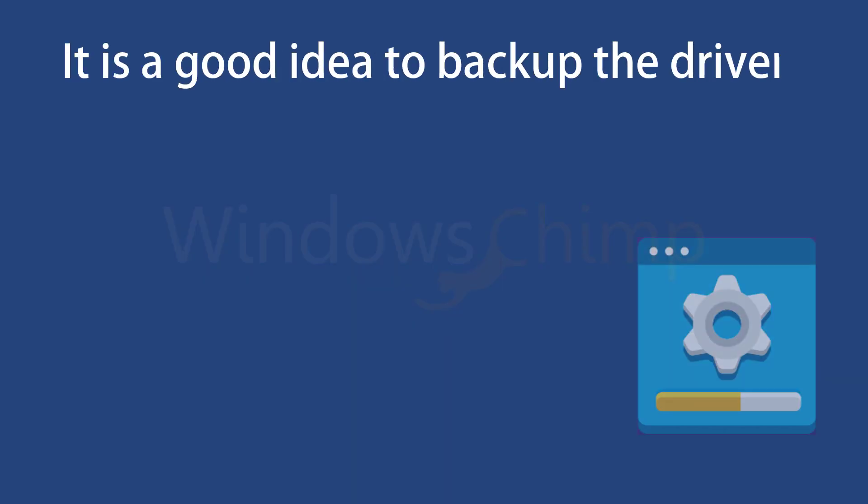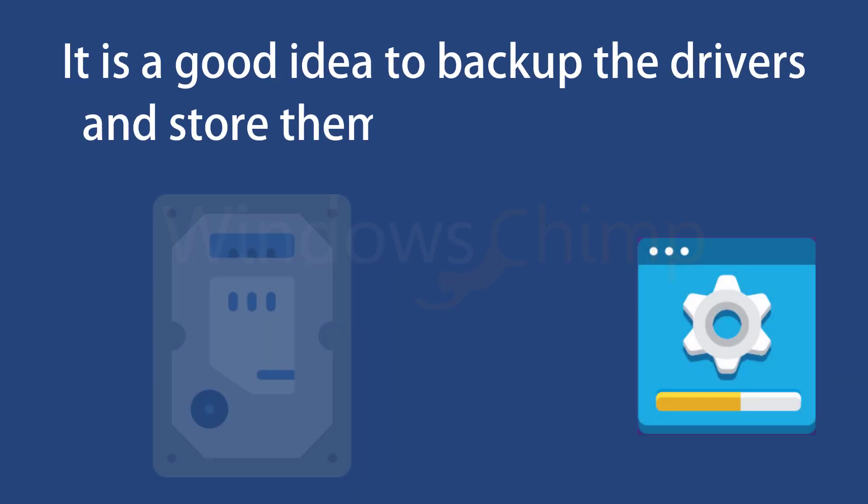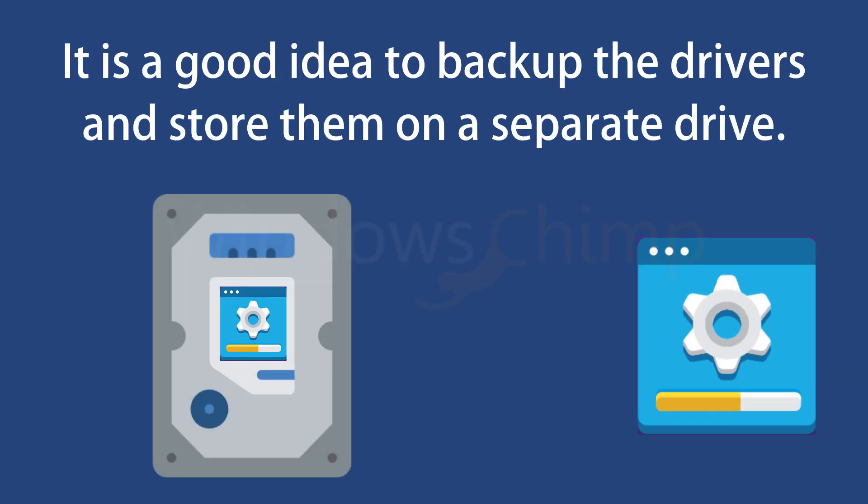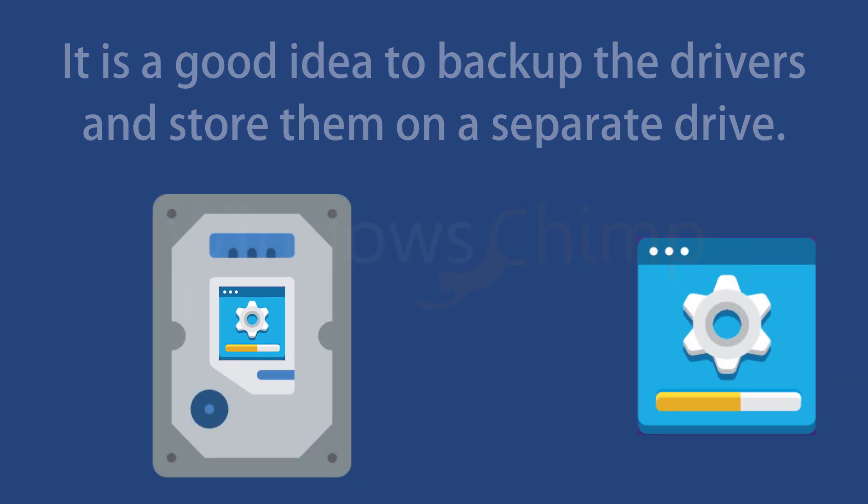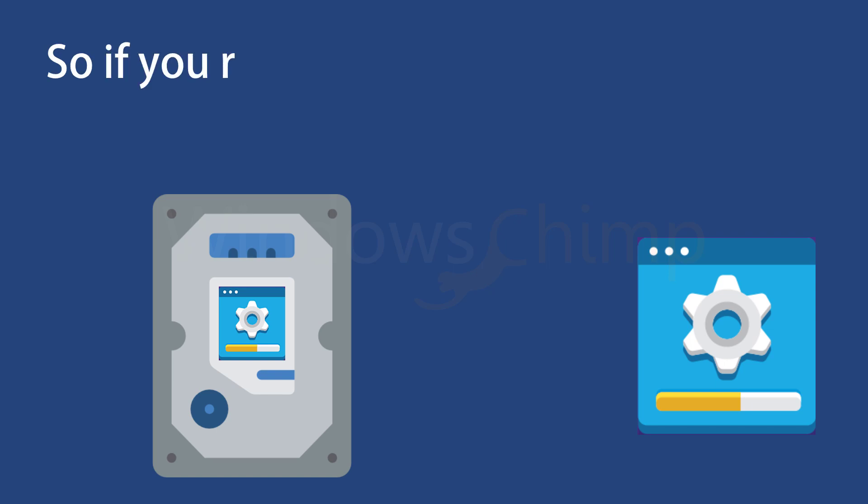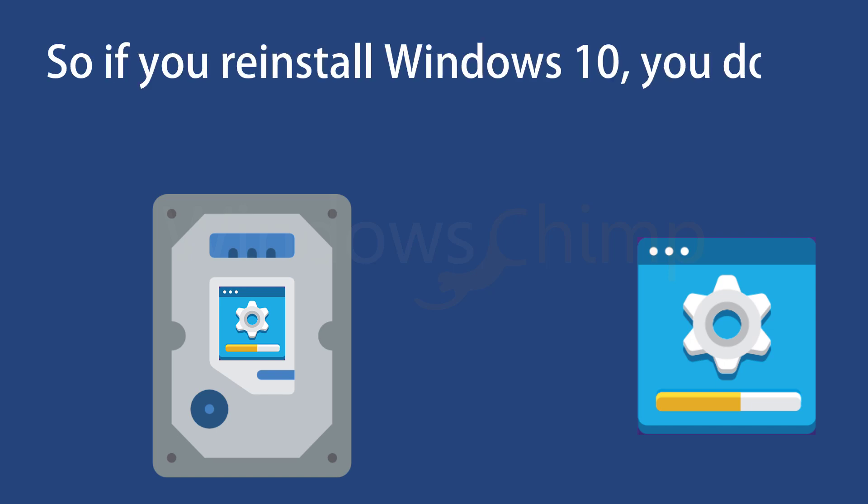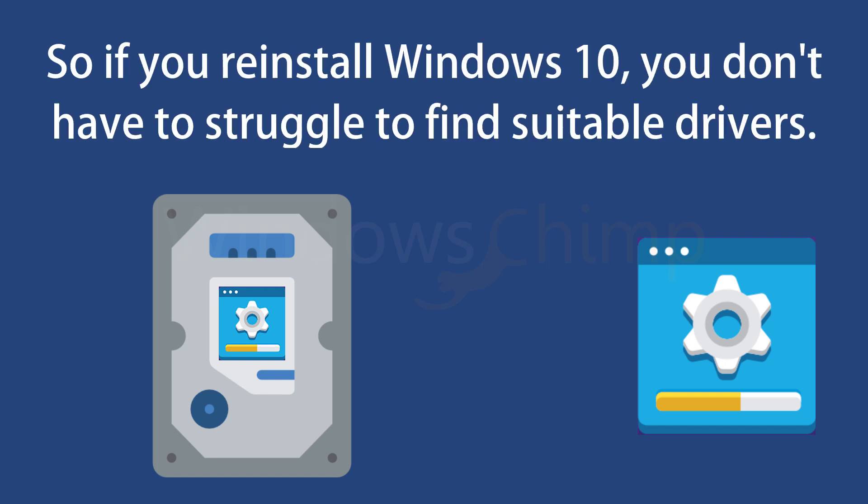It is a good idea to back up the drivers and store them on a separate drive. So if you reinstall Windows 10, you don't have to struggle to find suitable drivers.